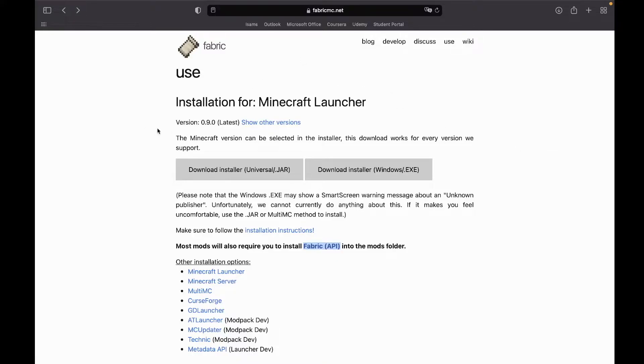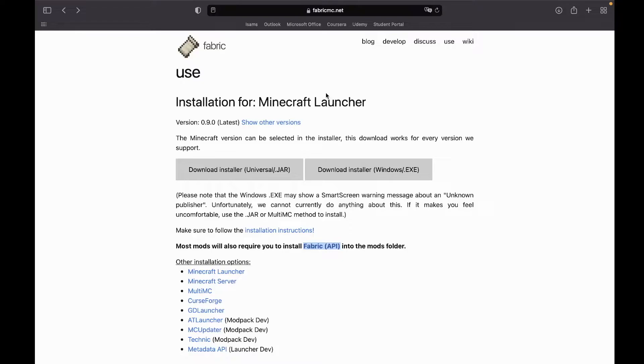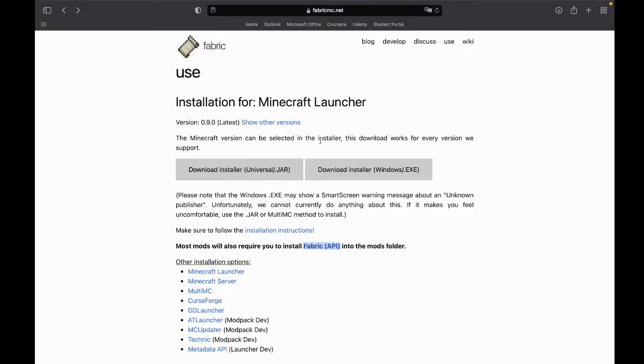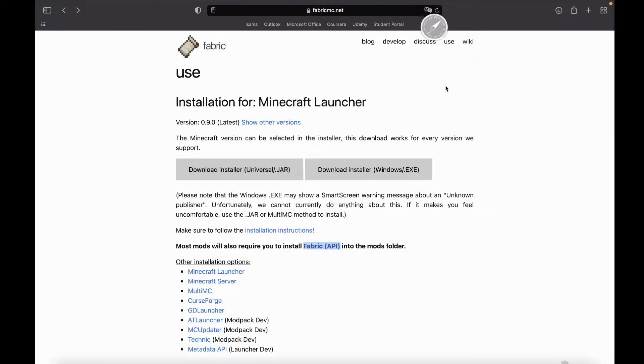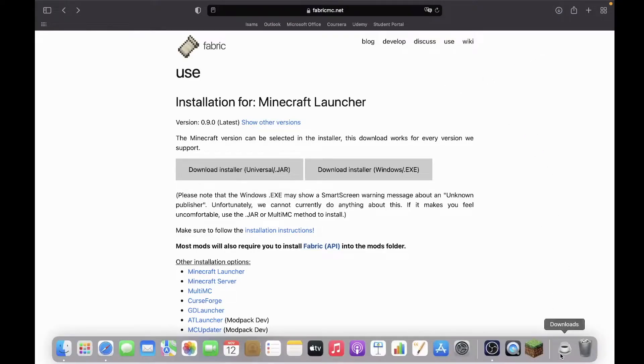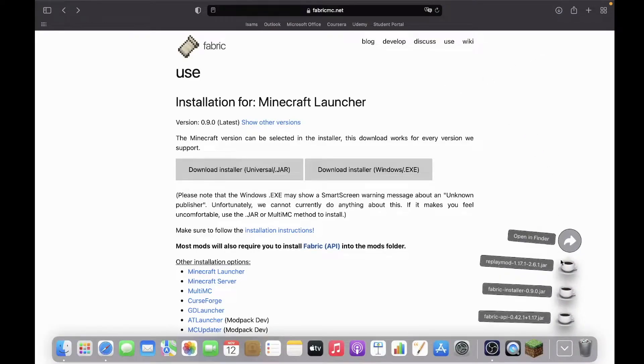So a lot of new mods nowadays are not working with Forge because it's too large and it's really heavy. So that's why people have started using Fabric instead because it's a little light on the game as well. So you will find a lot of mods that require Fabric nowadays, but most popular mods usually have support for both. To download Fabric, just click on the link in the description below, it should take you to this page.